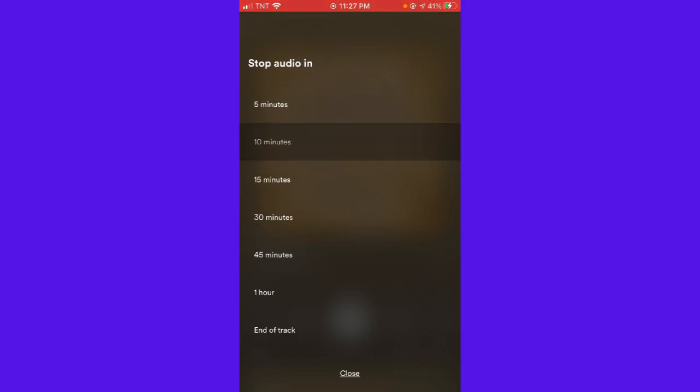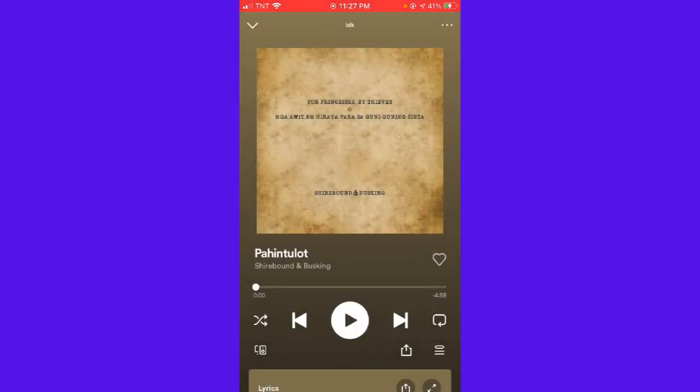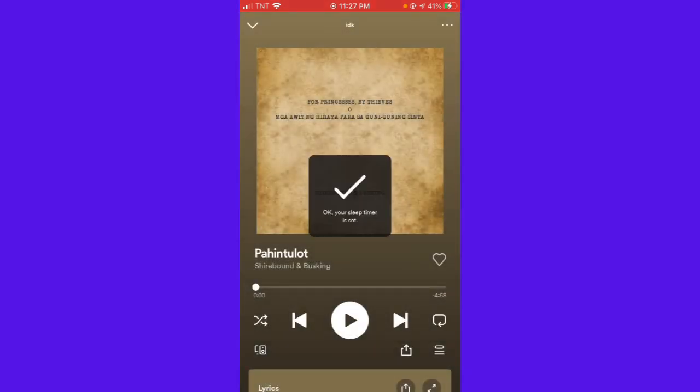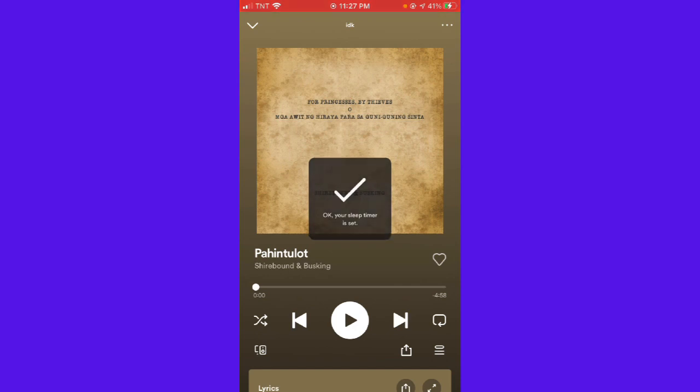So for example, if you want 10 minutes, just select that then your sleep timer is set. That's how you do it.